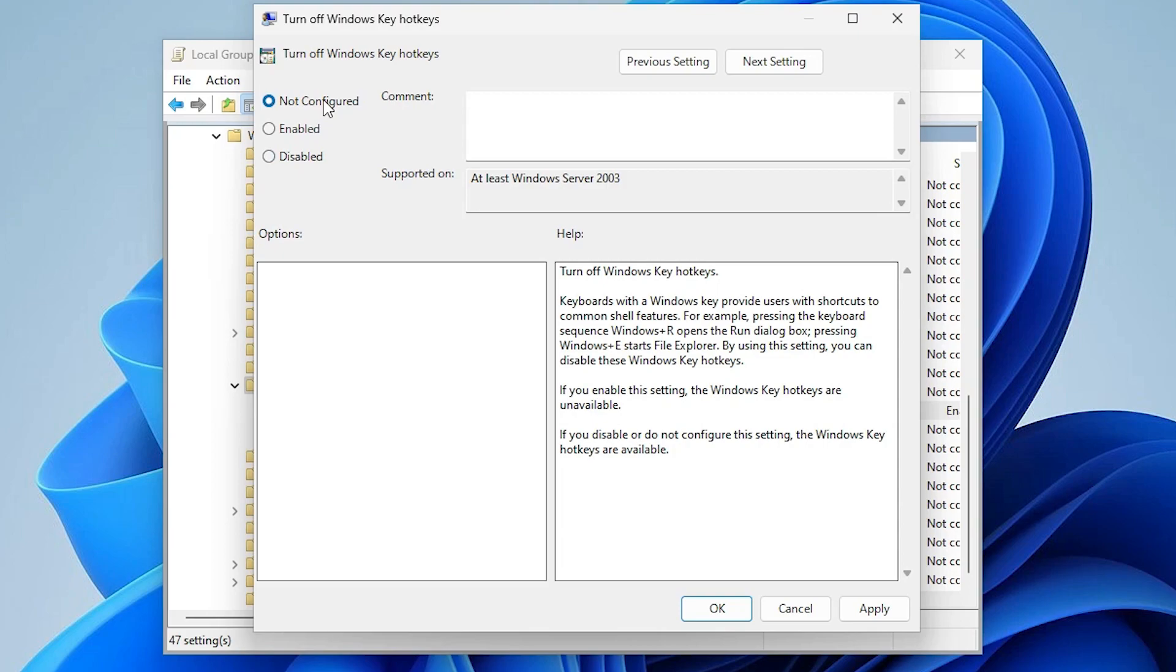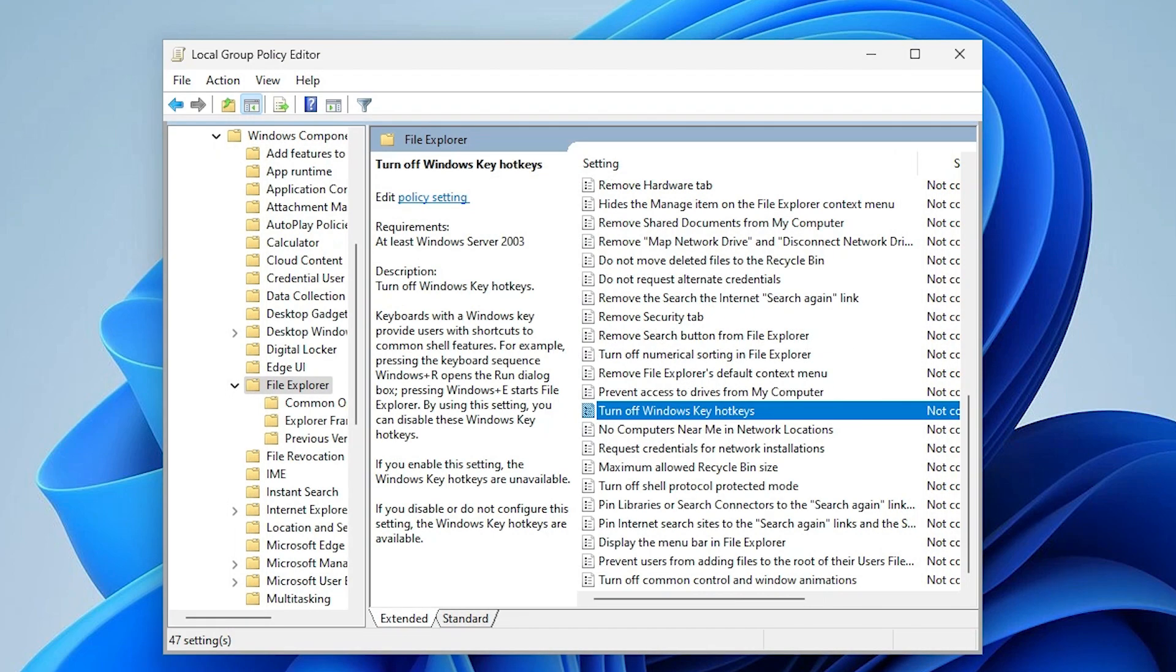For re-enable, just go to Not Configured or Disable. I'll just go to Not Configured and apply it.